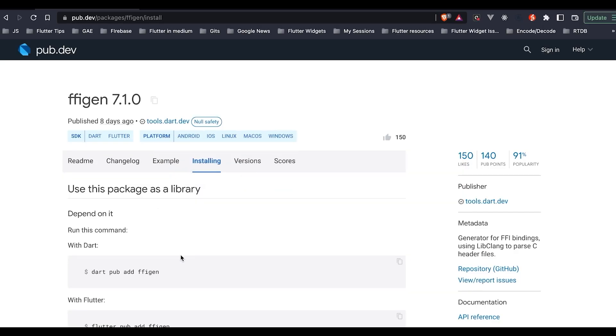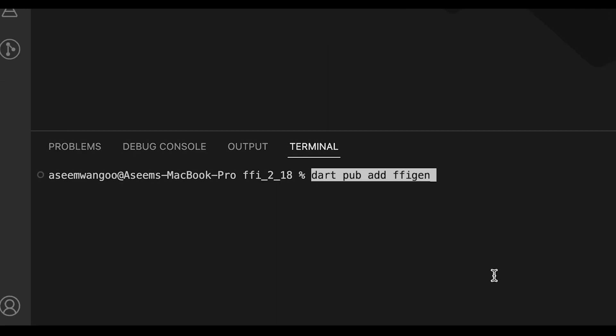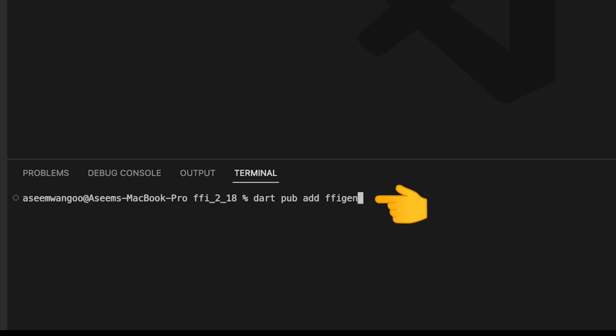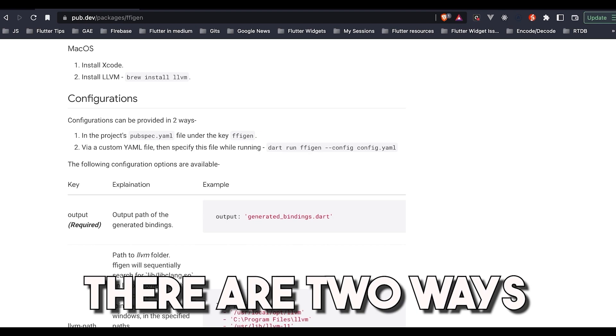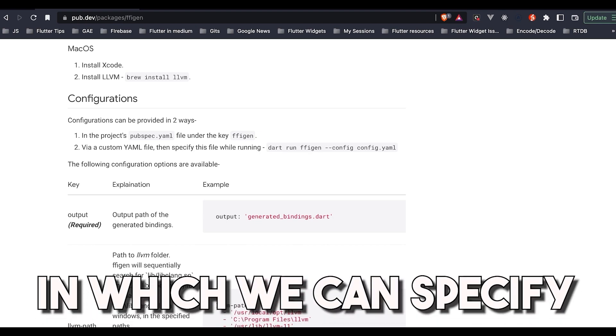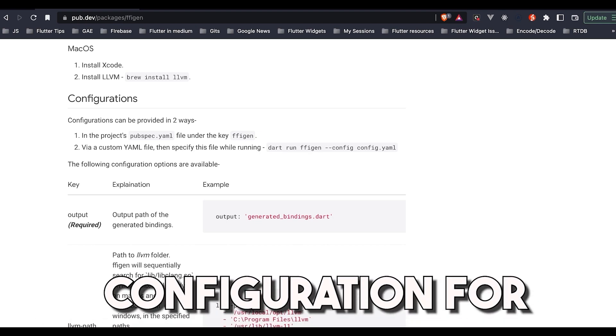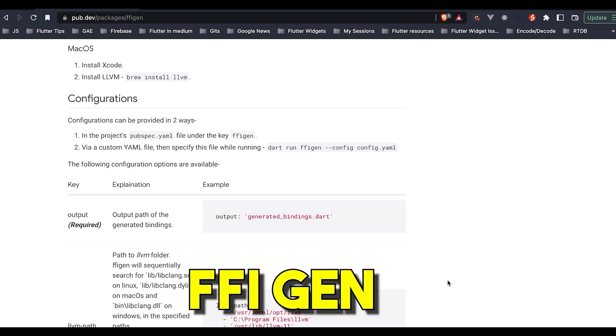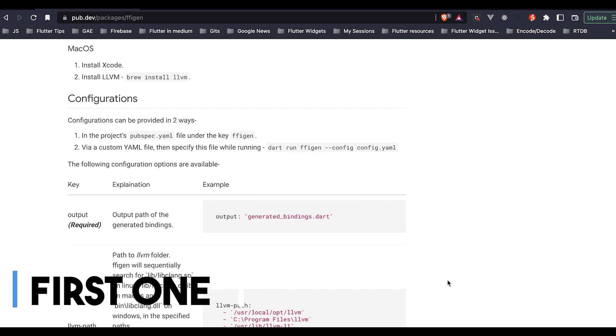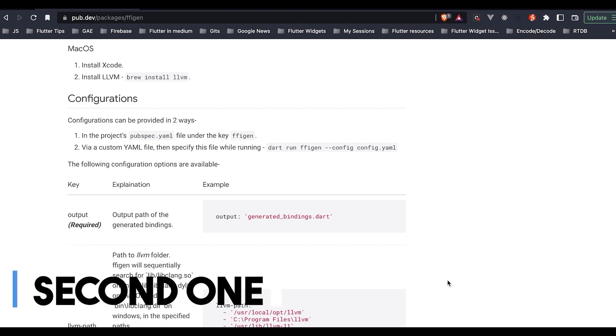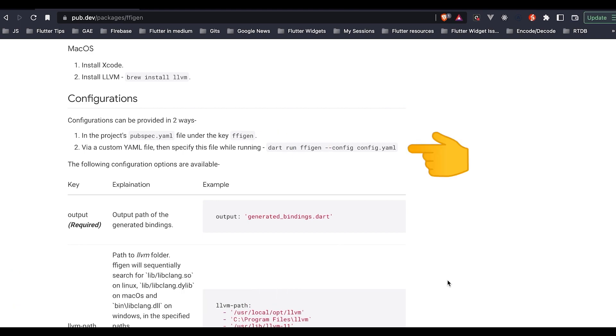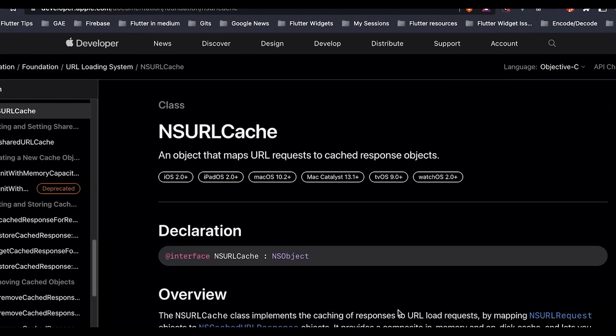Let's start by adding FFI gen into our Dart application. So for that we go back to the FFI gen, we copy this command, paste it, and this adds our dependency inside Dart application. There are two ways in which we can specify configuration for FFI gen: the first one is directly including in the pubspec.yaml, the second one is having a custom YAML file that specifies this configuration. So we'll start with the second one.